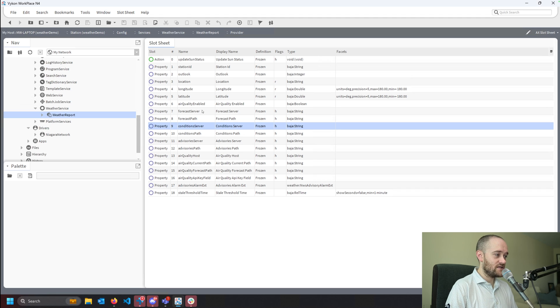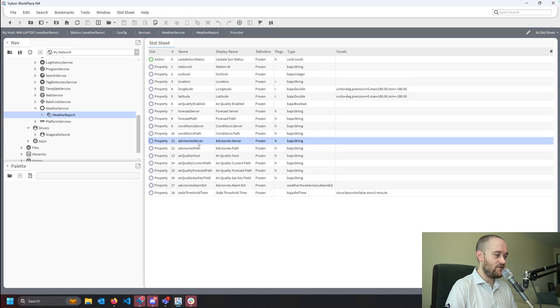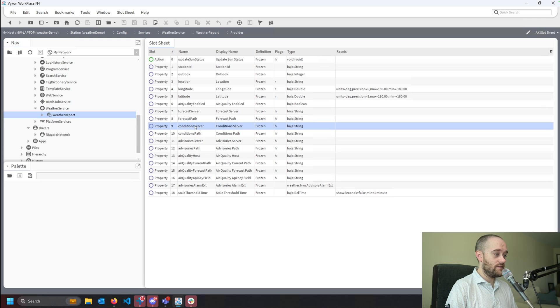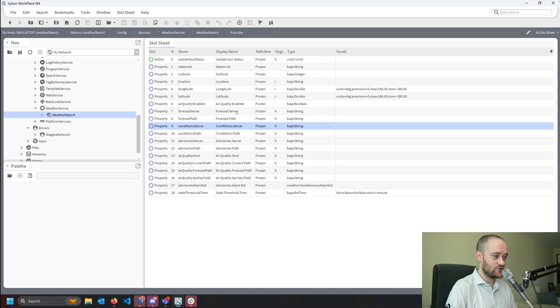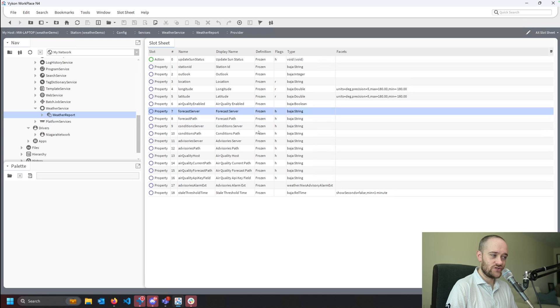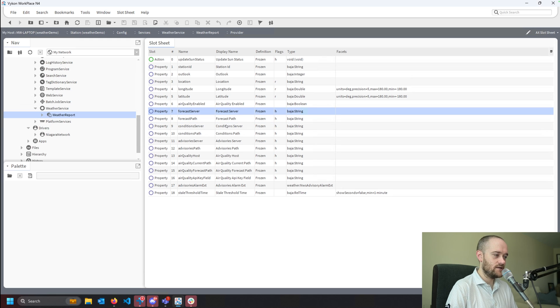You'll notice that there's also this forecast server and advisory server. We want the conditions server. When I initially went to do these changes myself, I just saw server and was trying to make changes on the forecast server. That's not where you want it. You want it on the conditions. That's what it uses for the current property on the weather report itself.